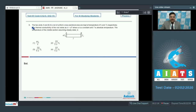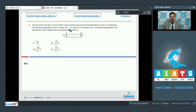Question 6: The two ends A and B of a rod of uniform cross-sectional area are kept at temperatures 40T₀ and T₀ respectively. The thermal conductivity of the rod varies as K = aT, where a is a constant and T is absolute temperature. The temperature of the middle section assuming steady state is to be found.